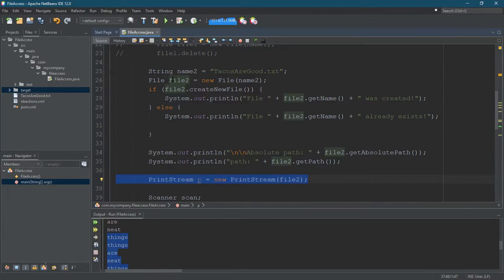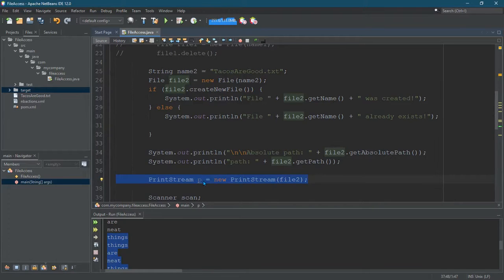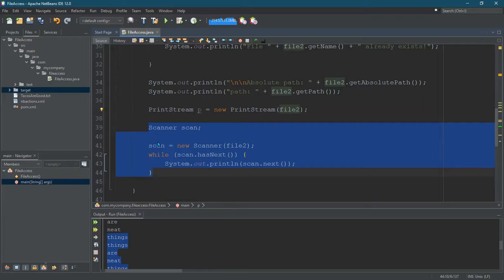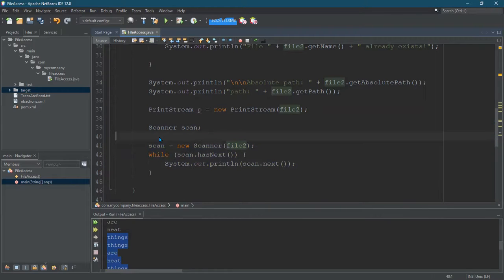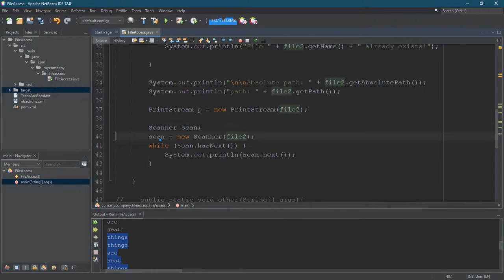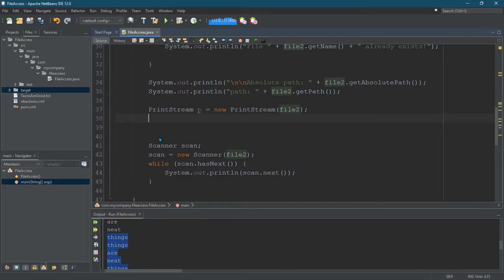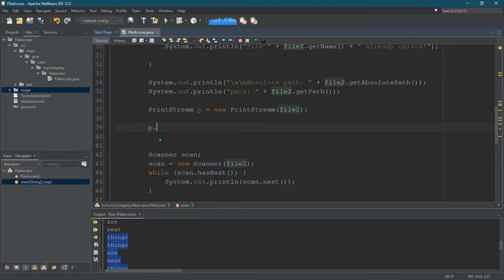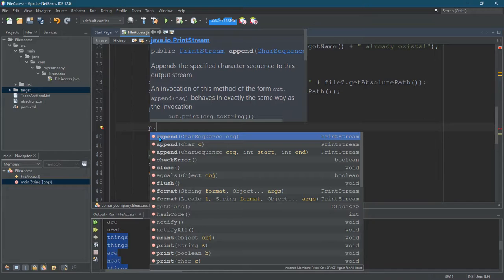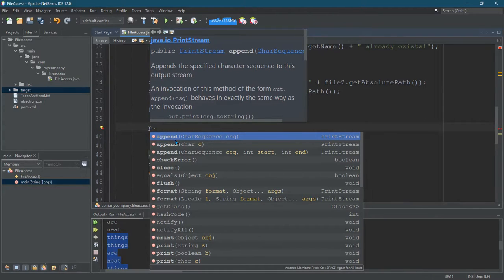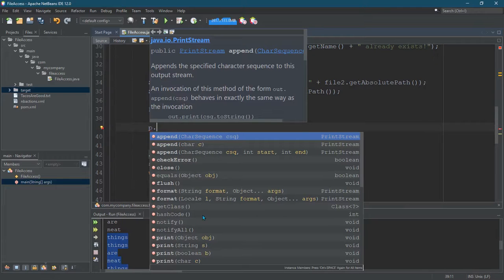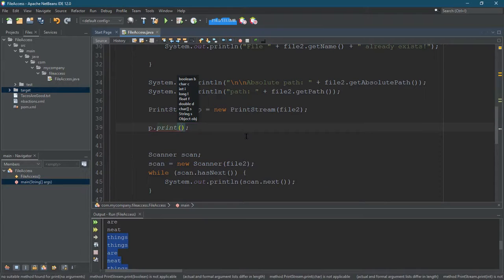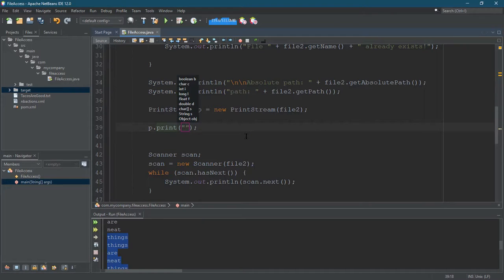Now, previously, I showed you how to output what's inside the file. We did that down here. I'm just going to take that space out. All right, so let's load this file up with stuff. So, p dot. All right, so this is all the methods that a print stream can do. Now, I've already put stuff in that file. So, let's just go with the old school print. p dot print. All right. We'll put some cool stuff.